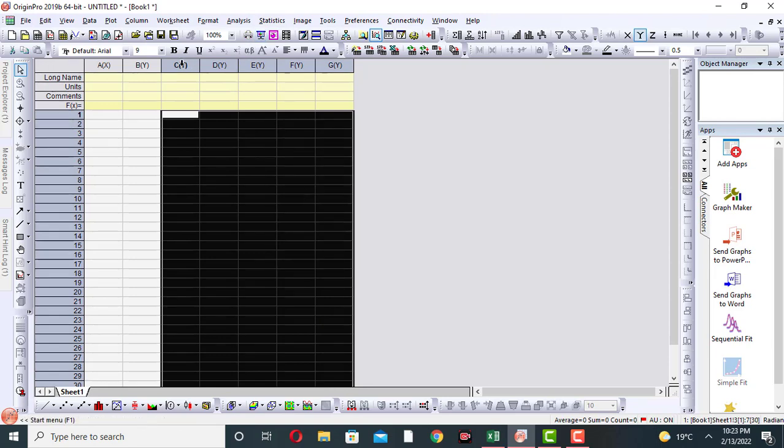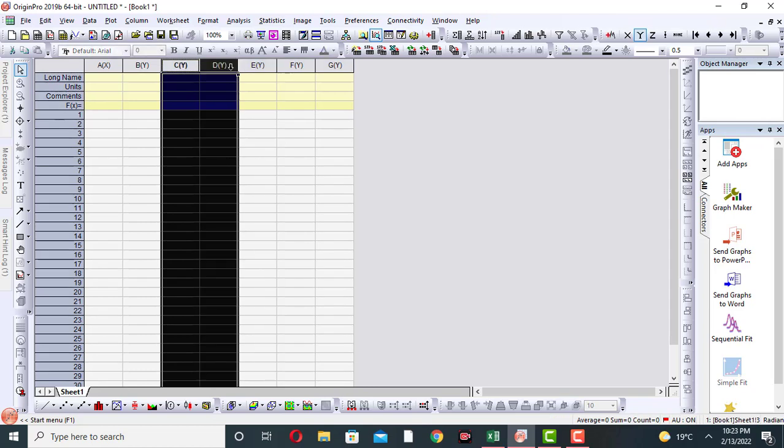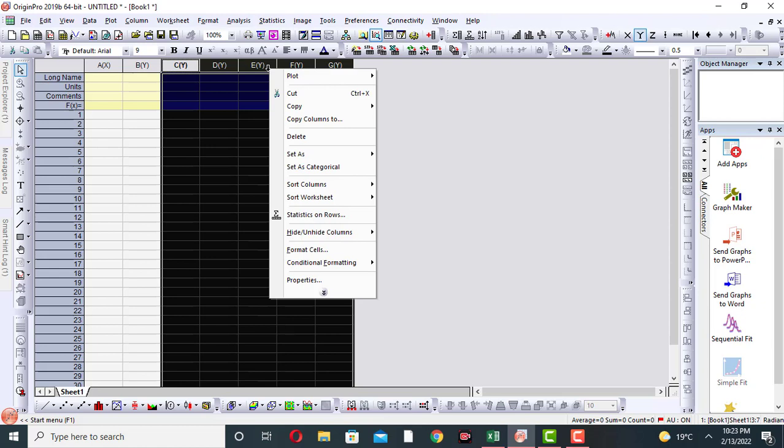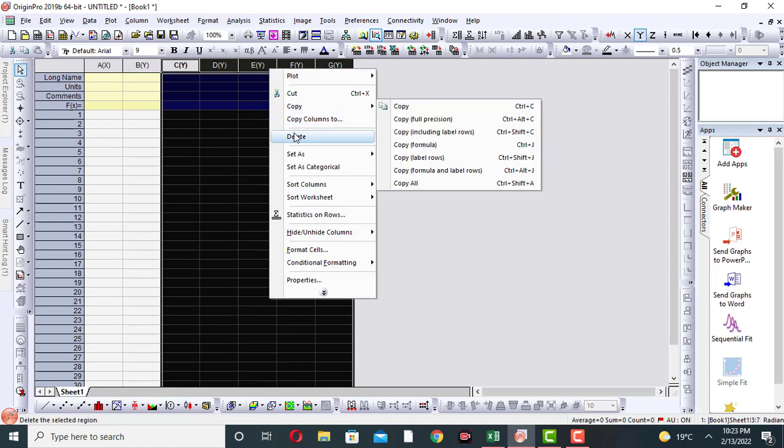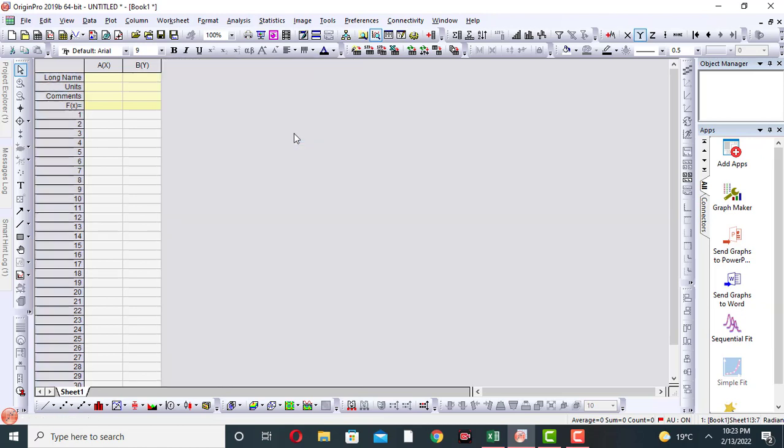If I want to remove these columns, click right click and then you can delete. So all columns are deleted.